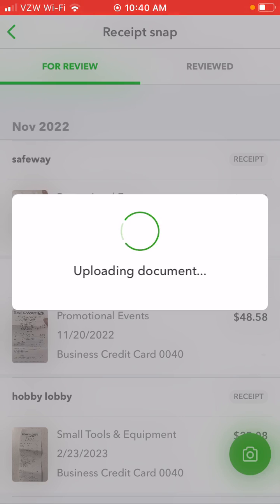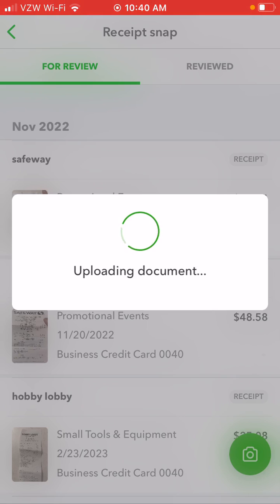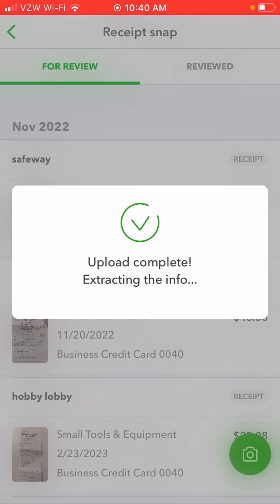I'll just wait a second here for it to finish uploading — normally doesn't take very long. It should give me a little confirmation that it's uploaded.